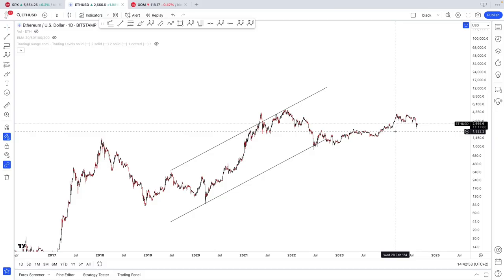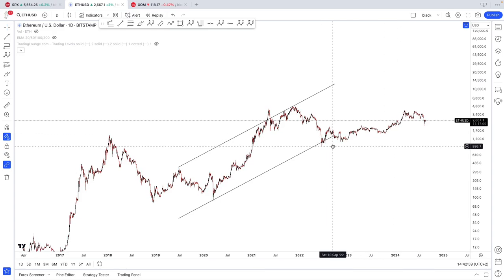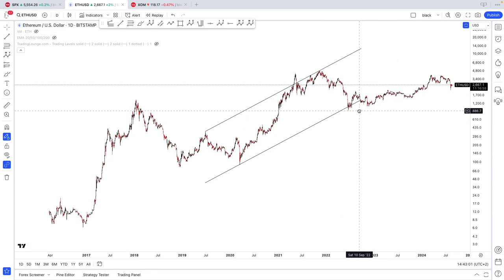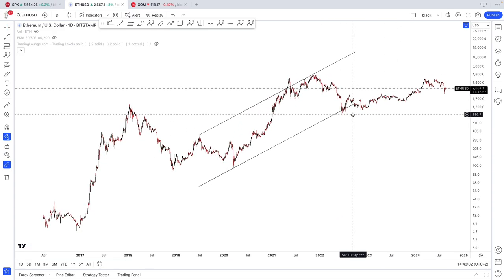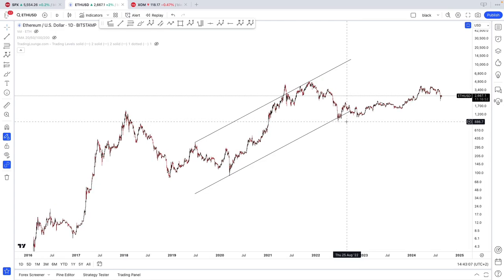Hello people, welcome back to the channel. Today we're going to take a look at Ethereum and Solana, as it's been about a week since I last posted on these two cryptos. So today we're going to take a look at the update for the Elliott Wave count on these two.